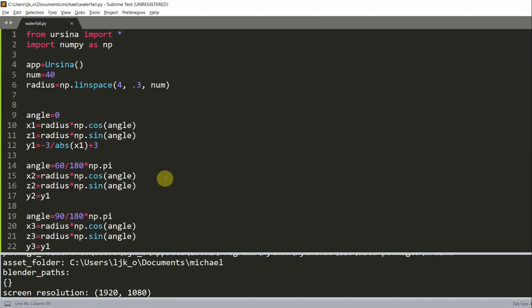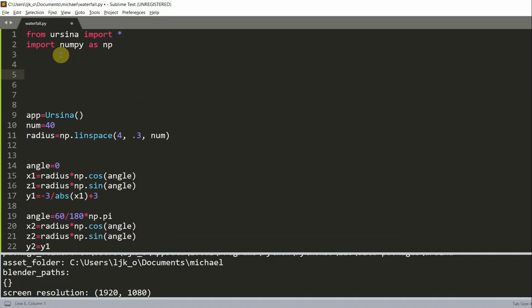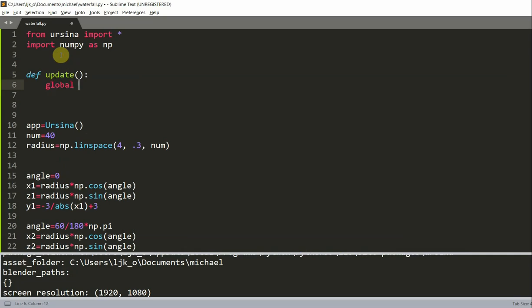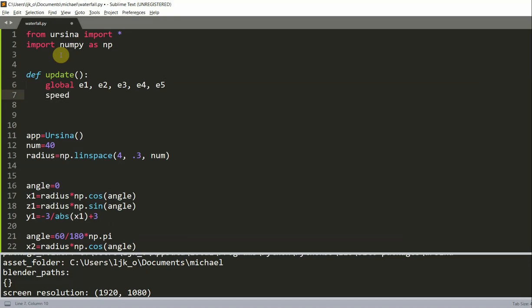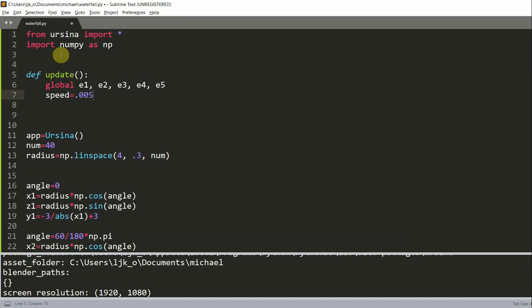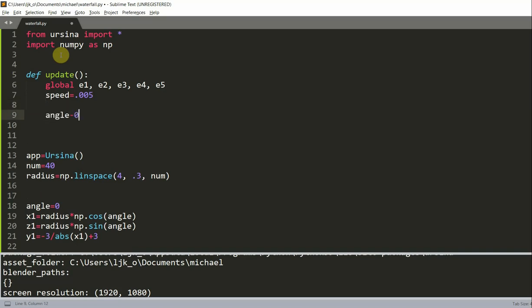Now it's time to actually animate this waterfall. To animate it we will create an update function: `def update()`. Inside we'll declare `global e1, e2, e3, e4, e5` and set `speed = 0.005`. The speed variable refers to the speed at which the water is going to fall. We'll also set `angle = 0` for the first stream.